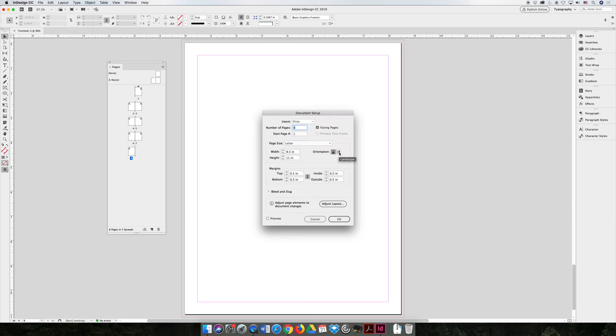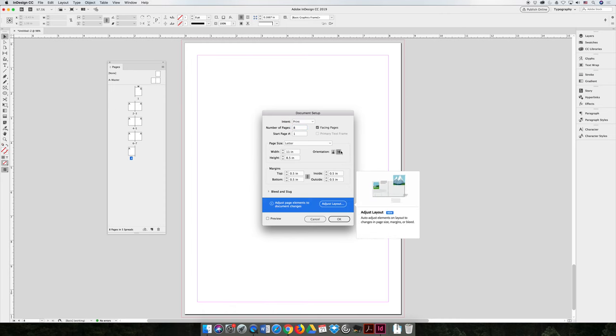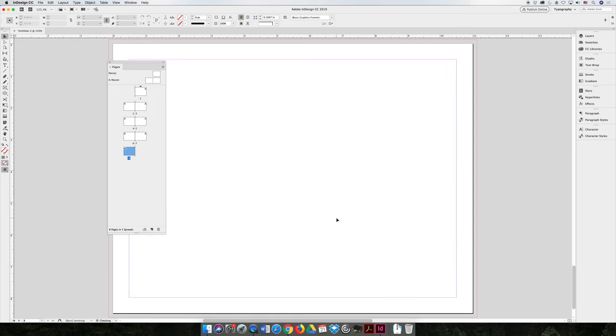and inside here you can say, I made a mistake, it was not supposed to be portrait, it's supposed to be landscape. And then you can hit OK. And now if you look at my pages panel, the entire book is in landscape orientation.